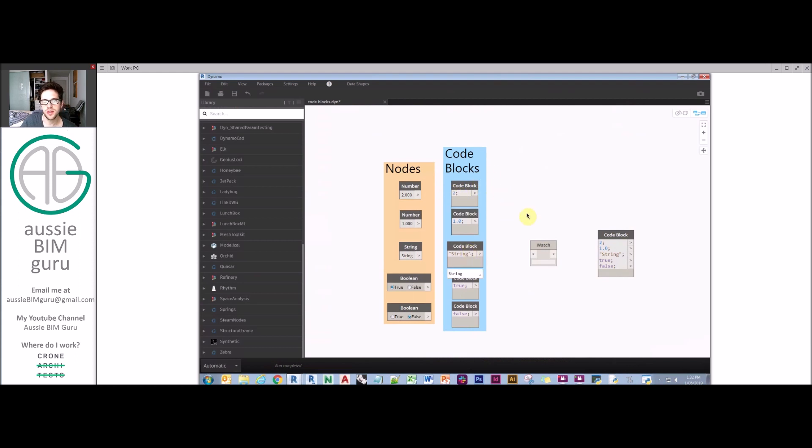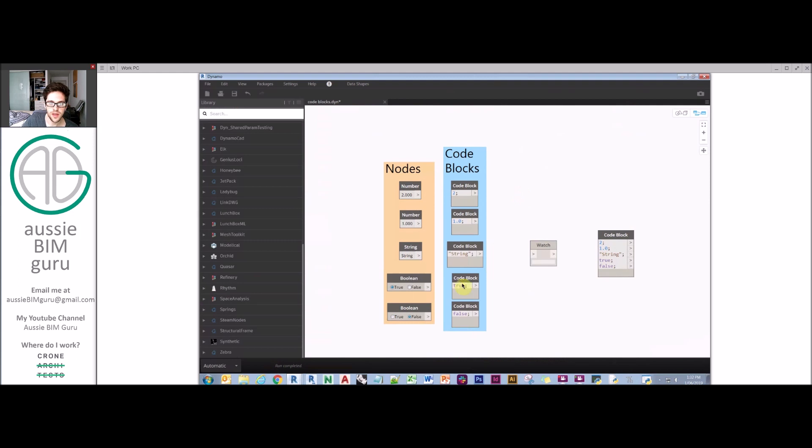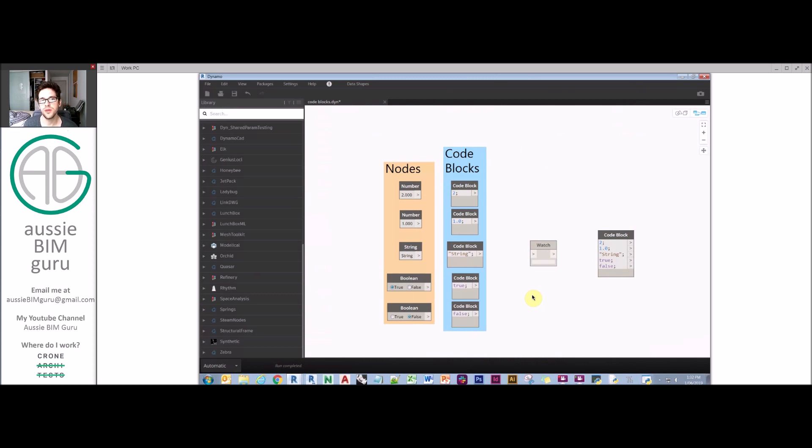If I put something in apostrophes, it knows I'm implying a string. If I write true and false, the code block knows that true and false are special words that trigger the implied boolean of true or false.